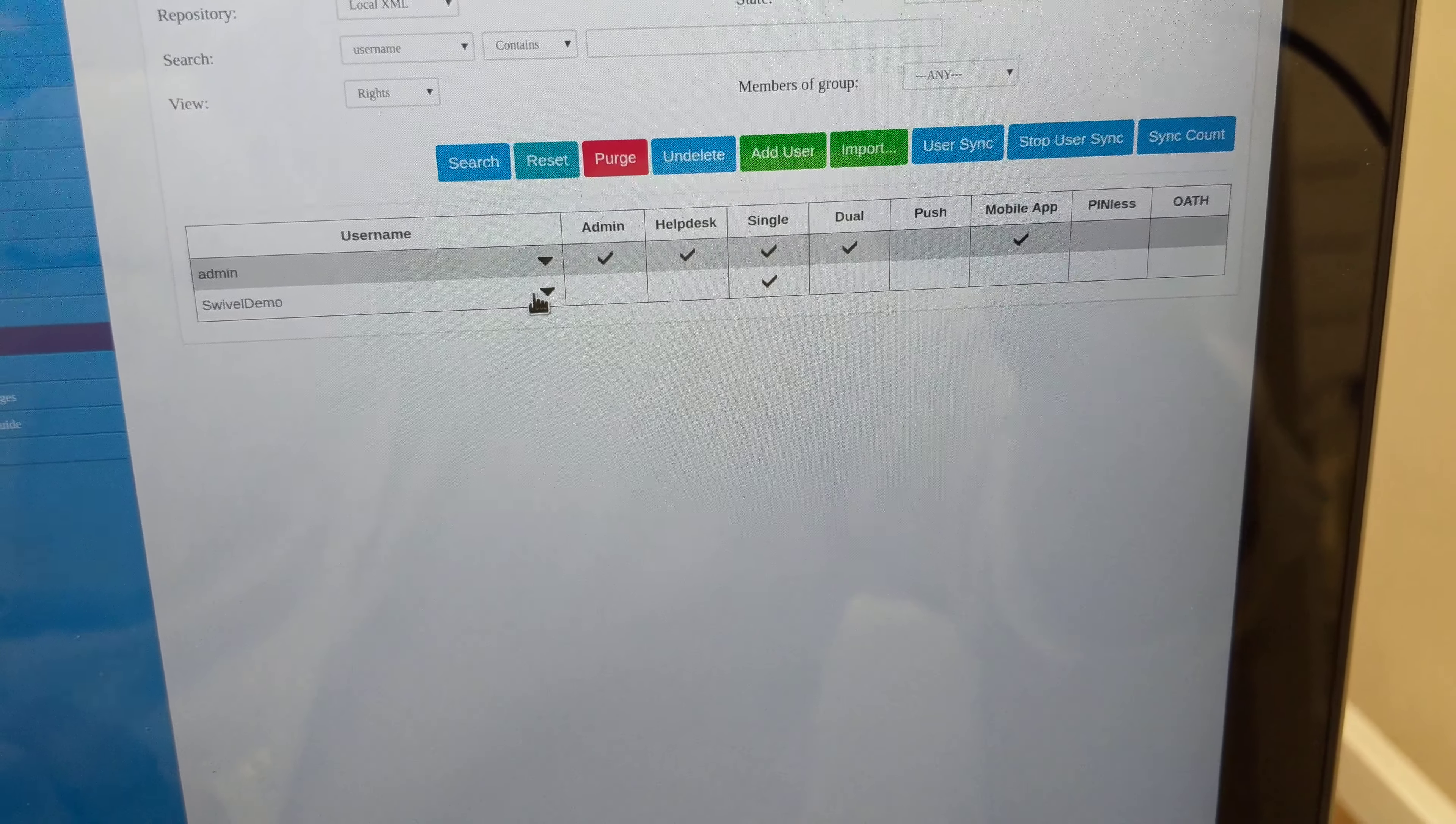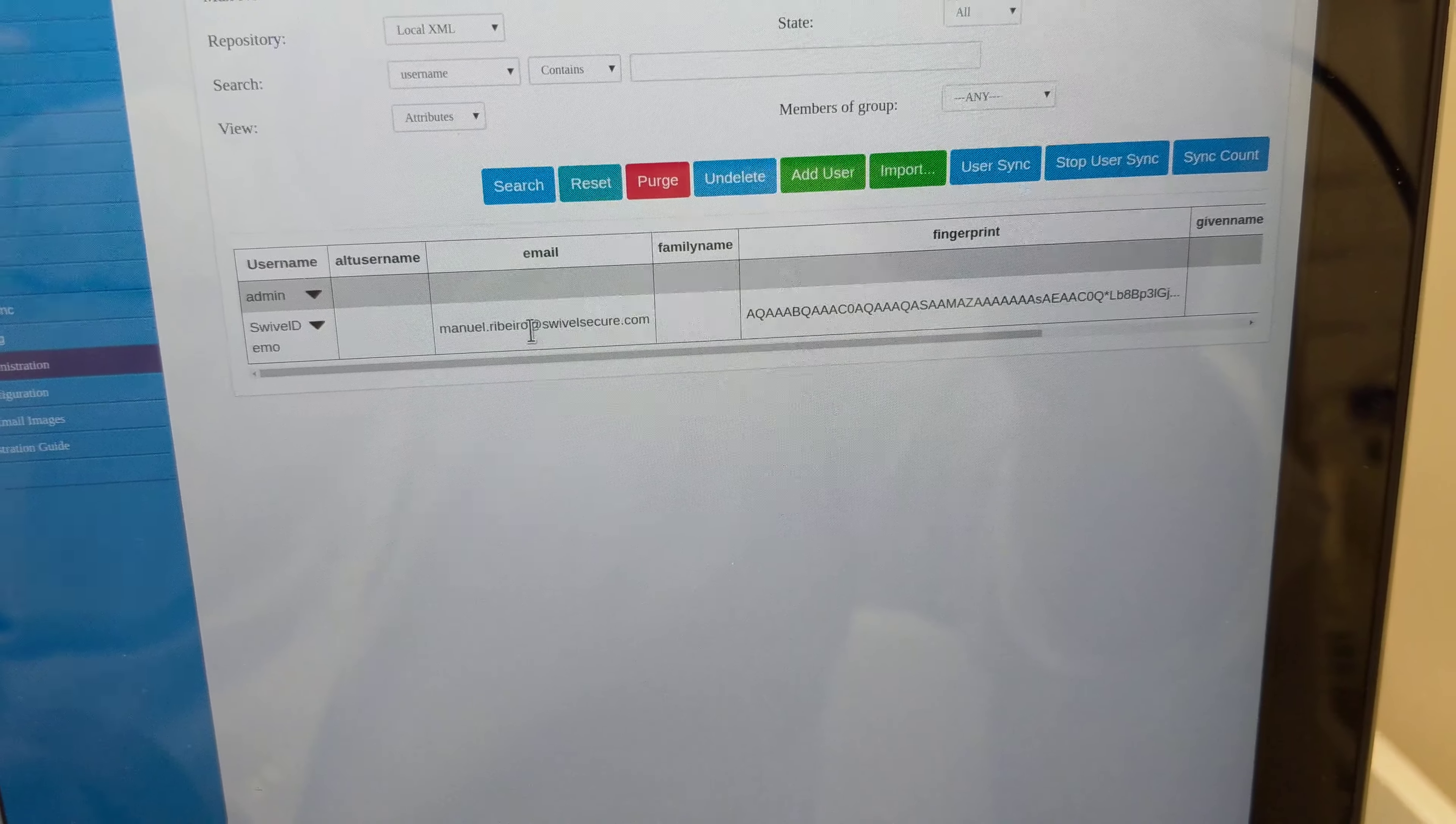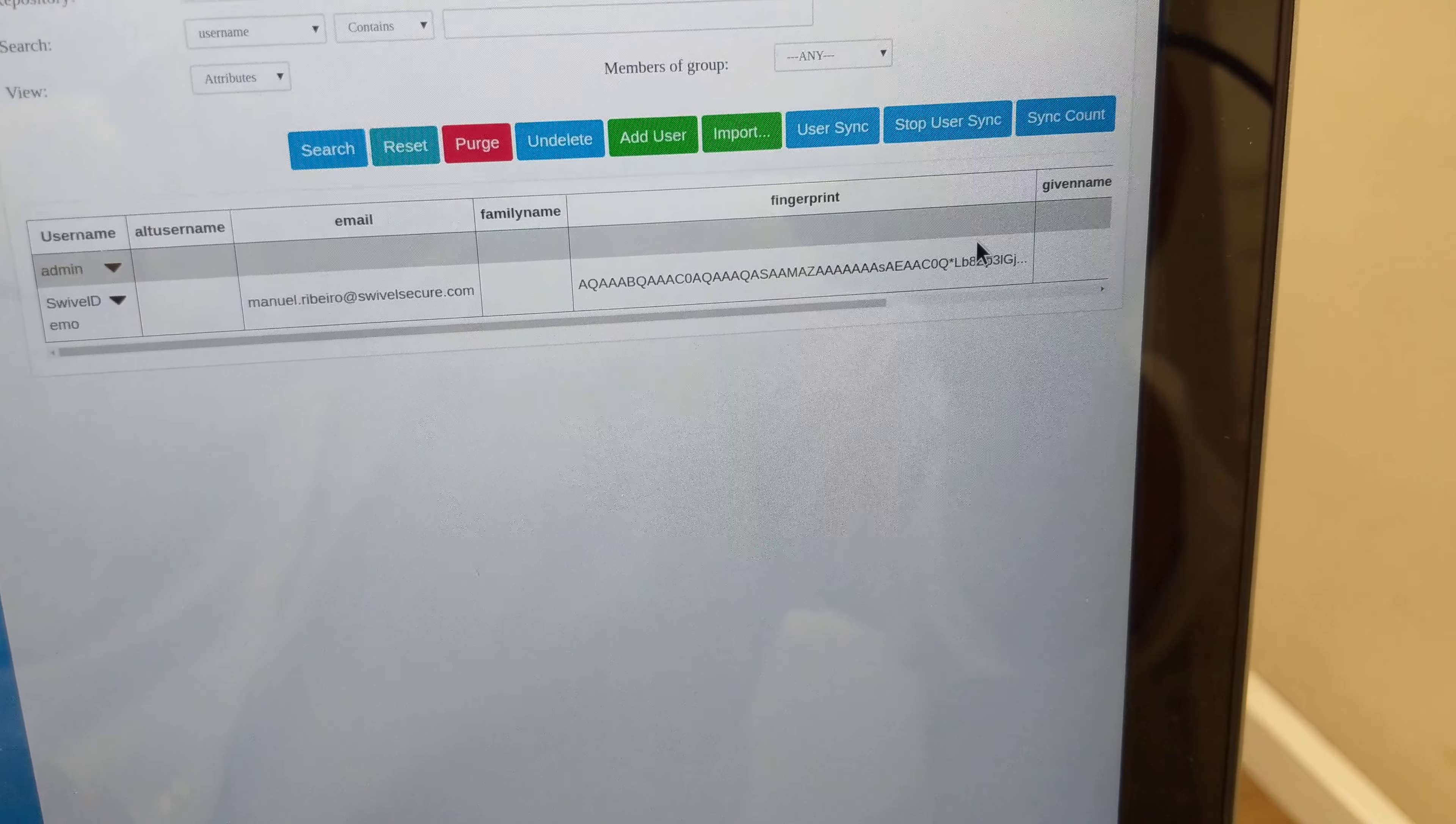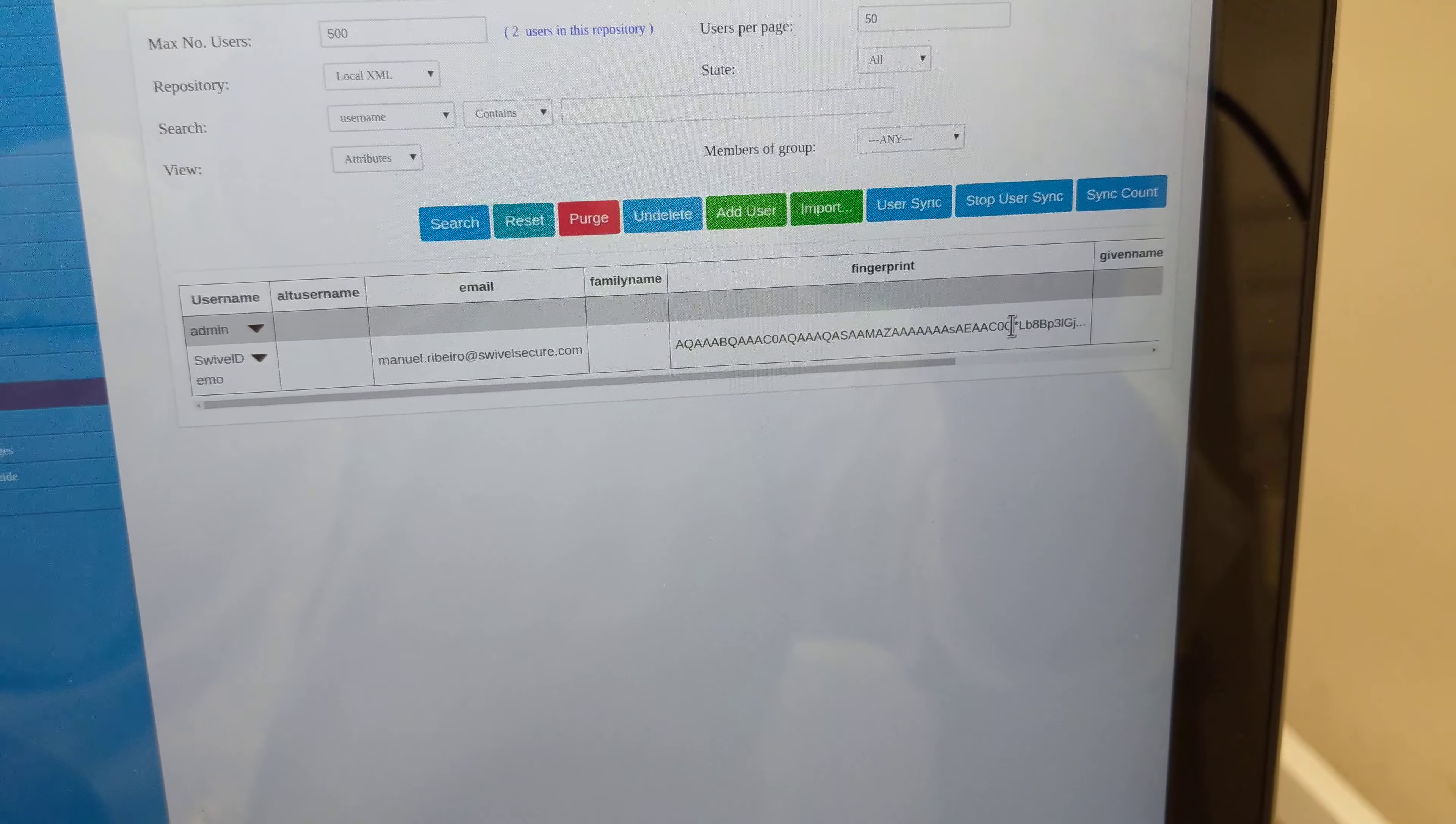This user has biometrics installed. If I go into attributes, I can see there's a fingerprint and there's also a palm. This field is way bigger than this one - there's a palm here from the Fujitsu palm reader.